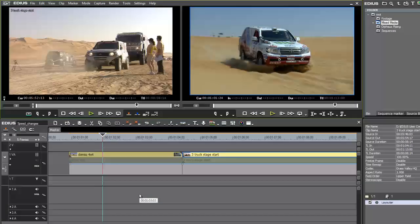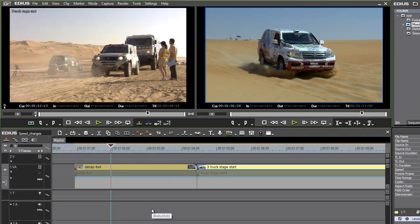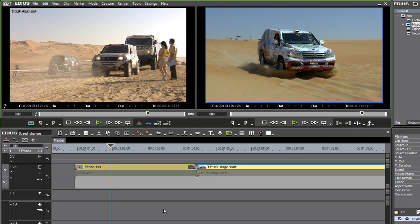EDIUS produces great quality real-time slow motion. Let's take a look at some of the options here.